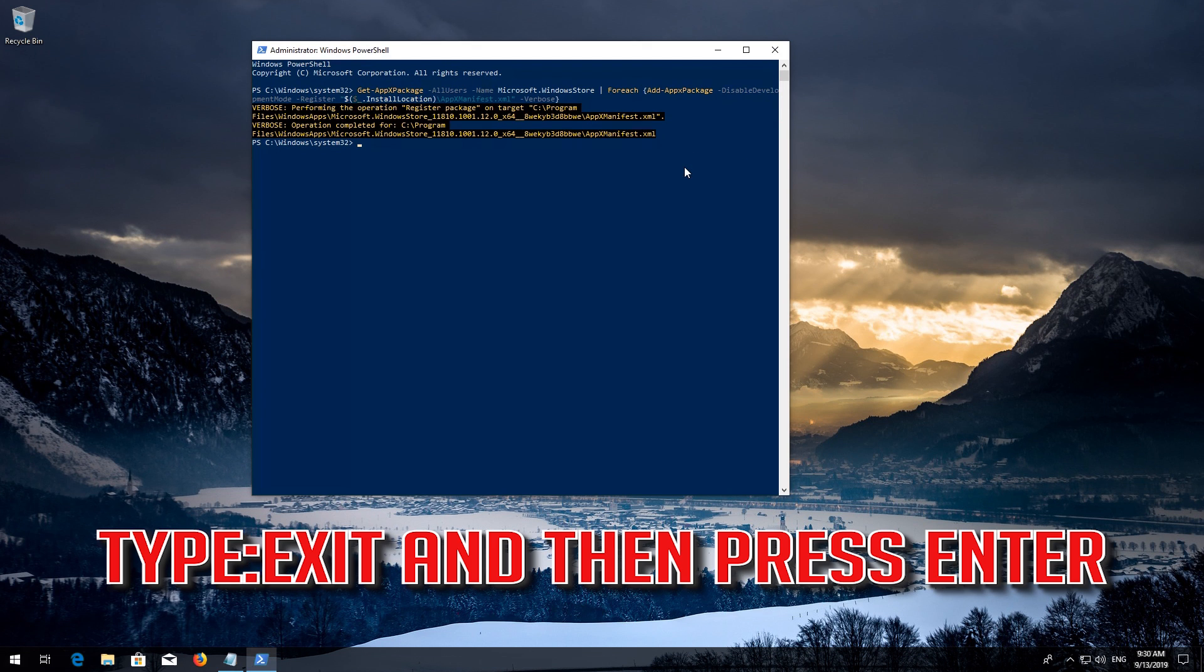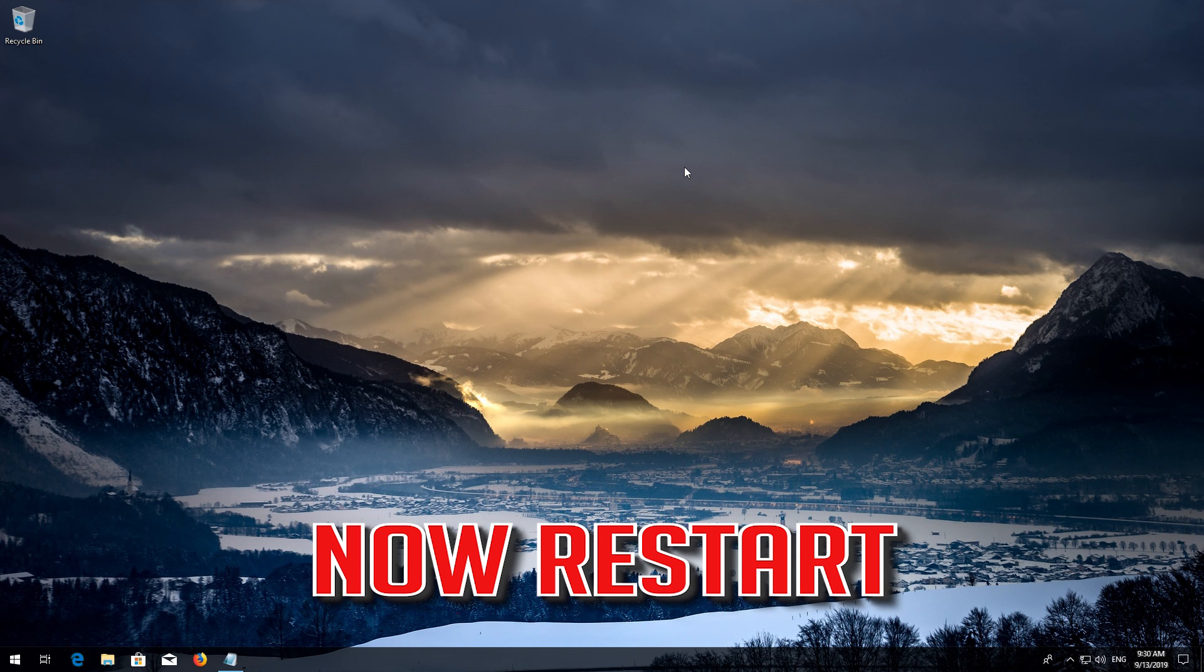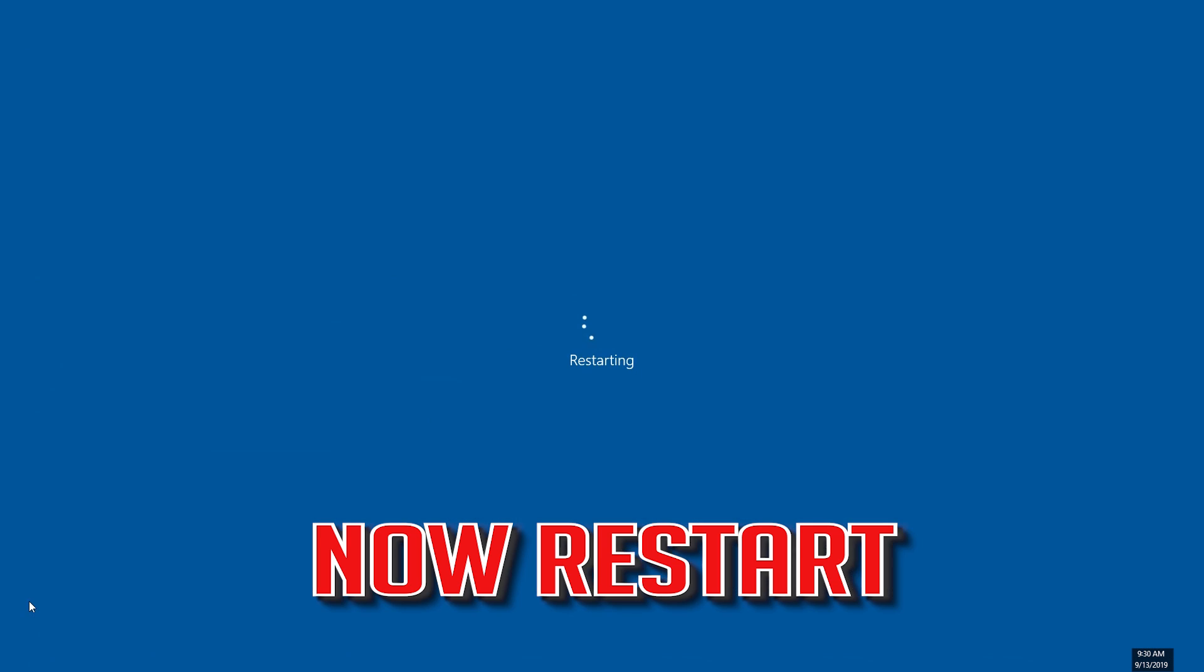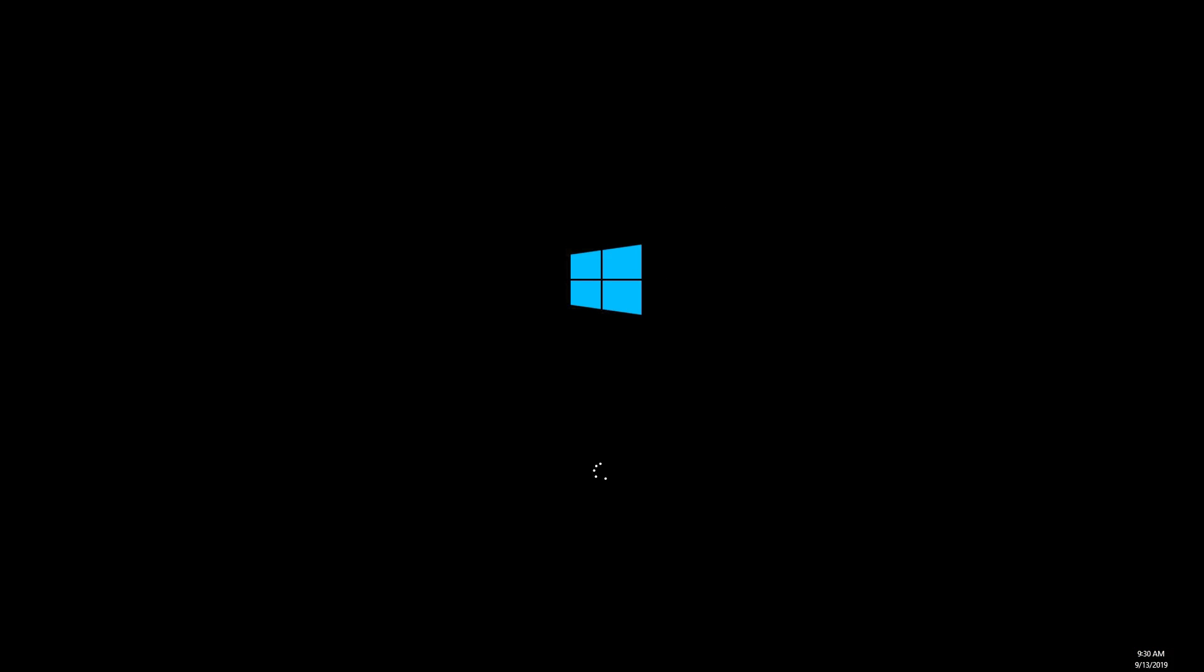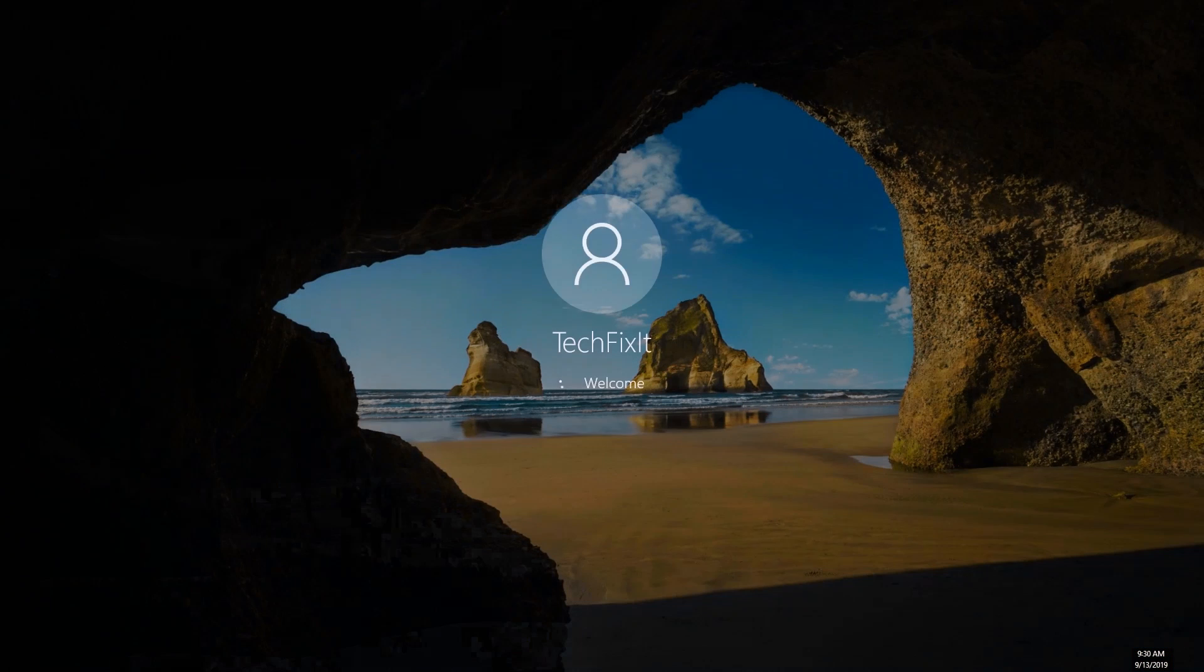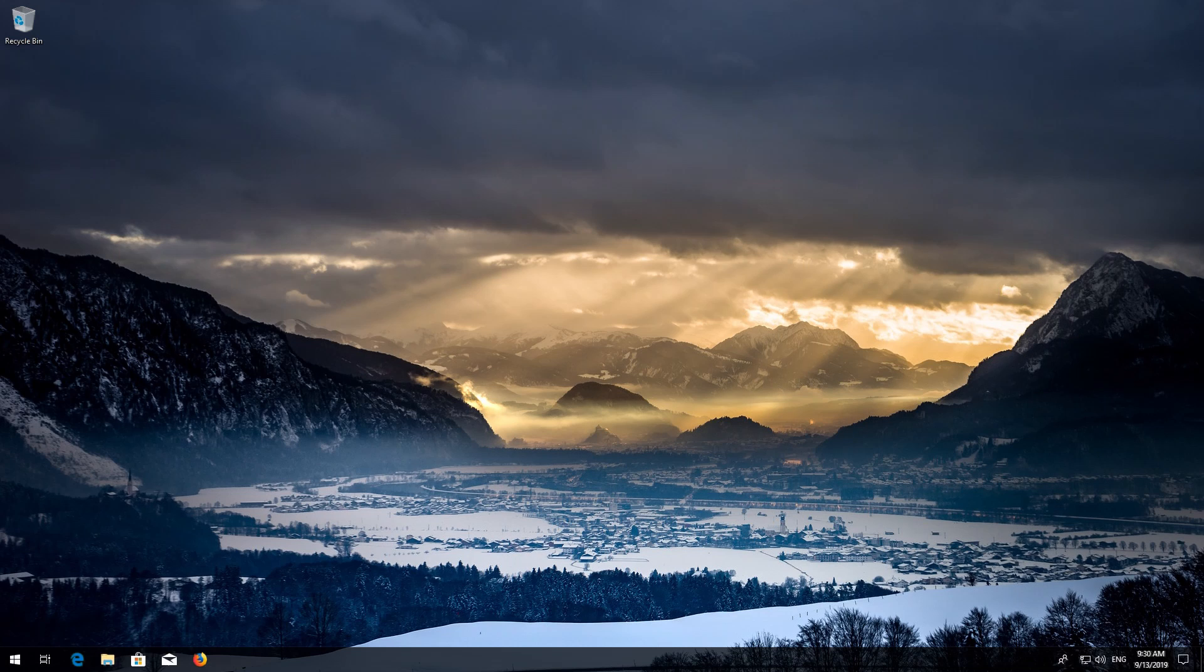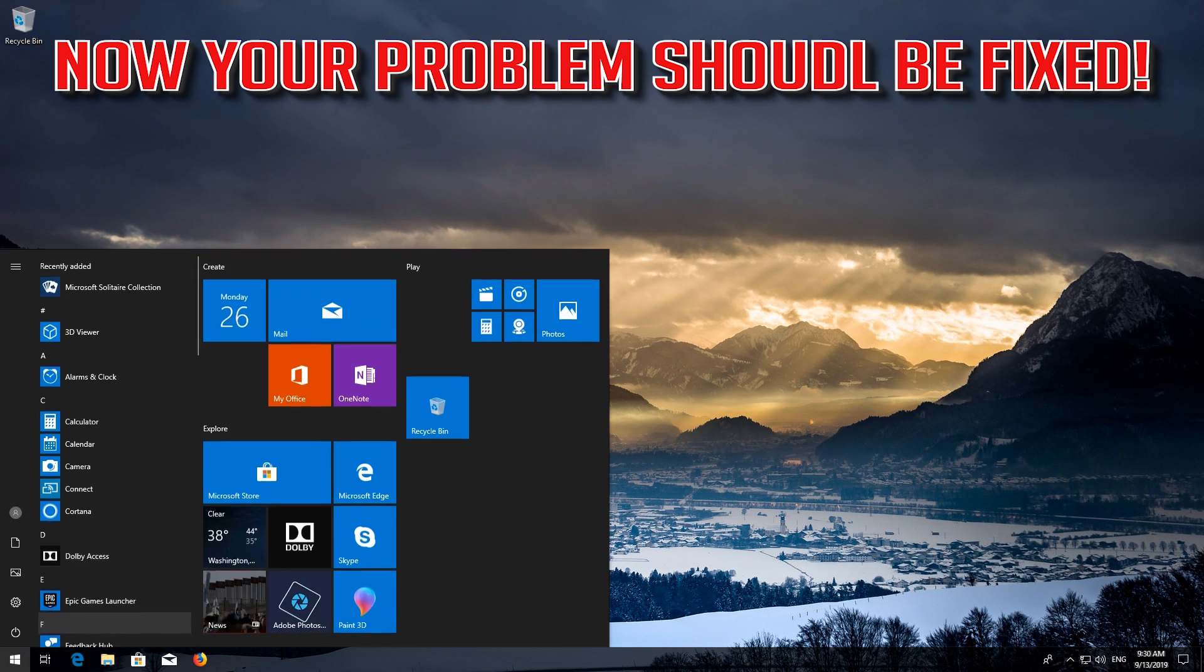Type exit and then press Enter. Now restart. Now your problem should be fixed.